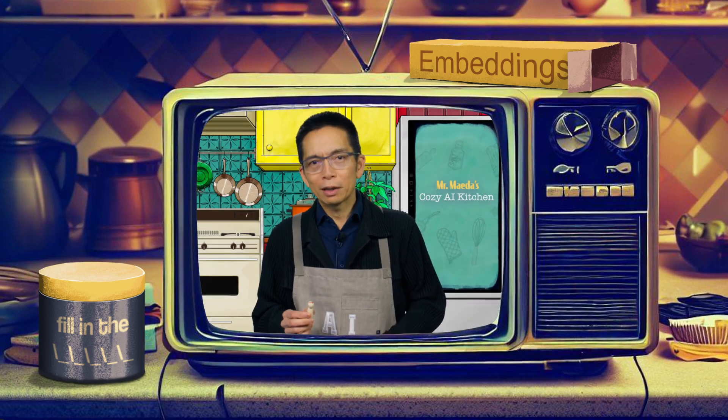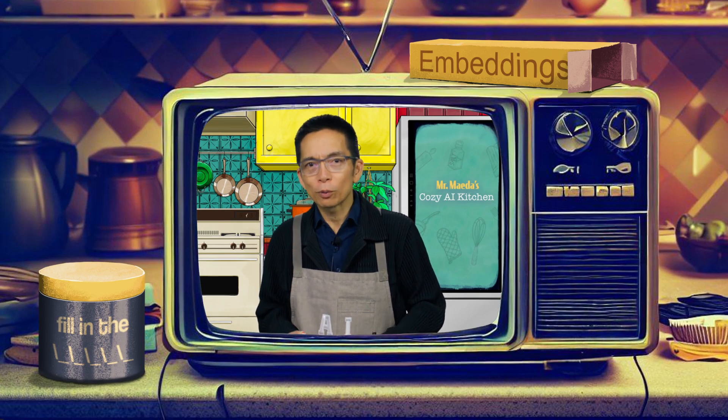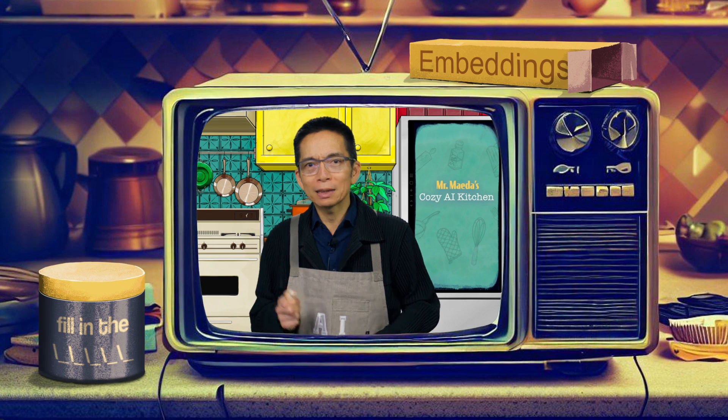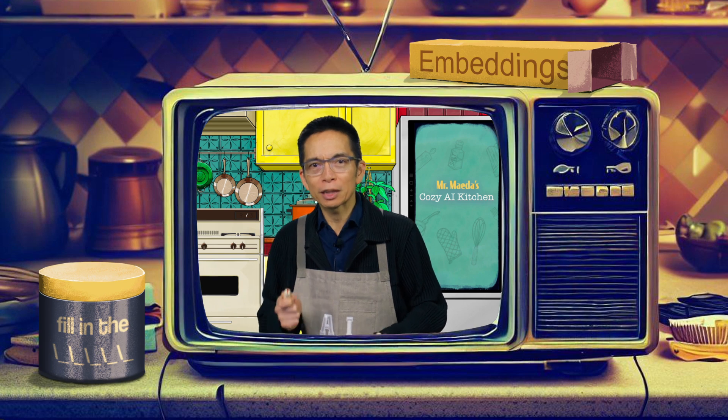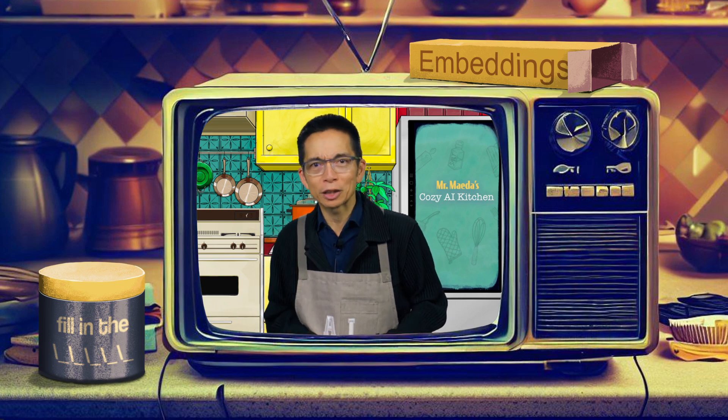Agents are all the rage, but getting them to work together is not easy. You need them in workflows. We're lucky because we have an expert chef, a rising chef here in the kitchen, to walk us through how we do it today in the cozy AI kitchen.